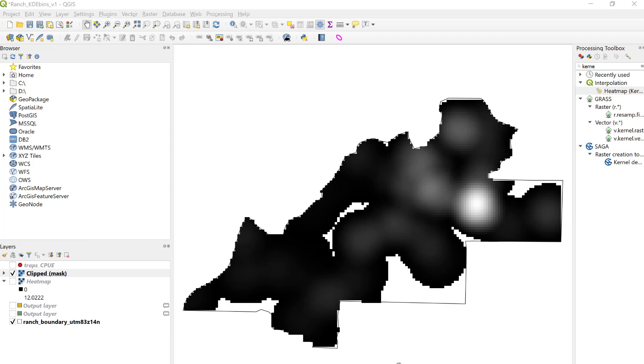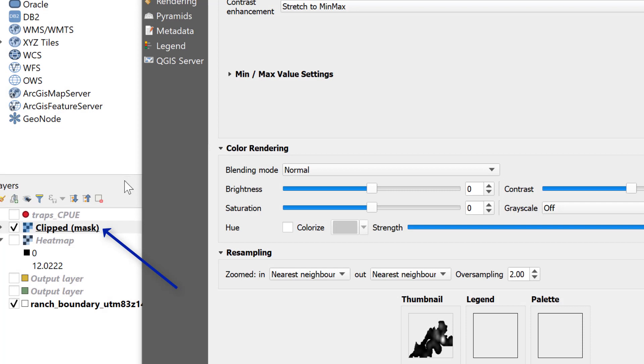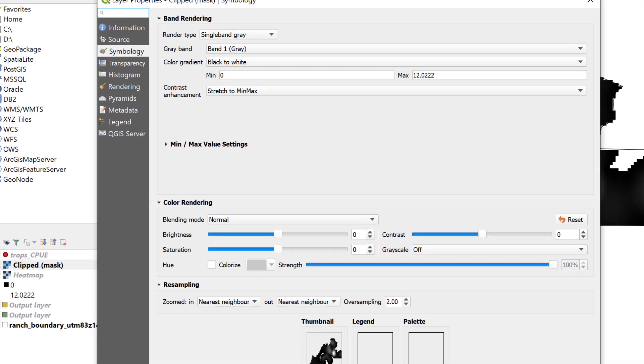To launch the layer properties, we can double-click or right-click on the name of the file that we're interested in and make some adjustments in the symbology tab.